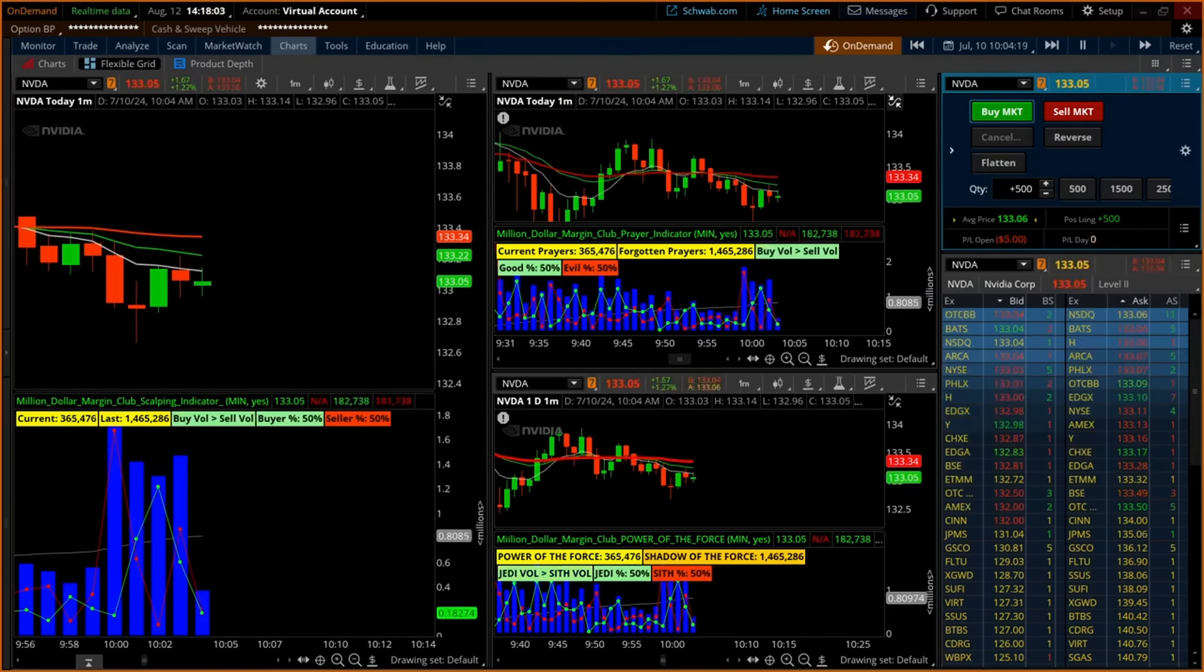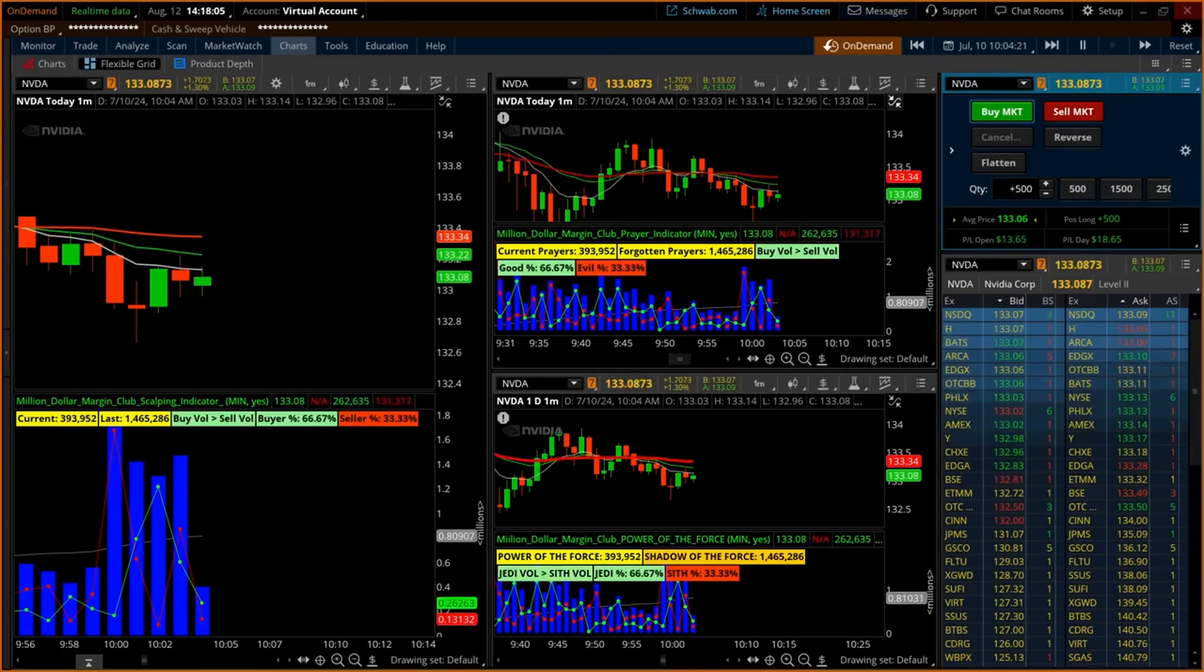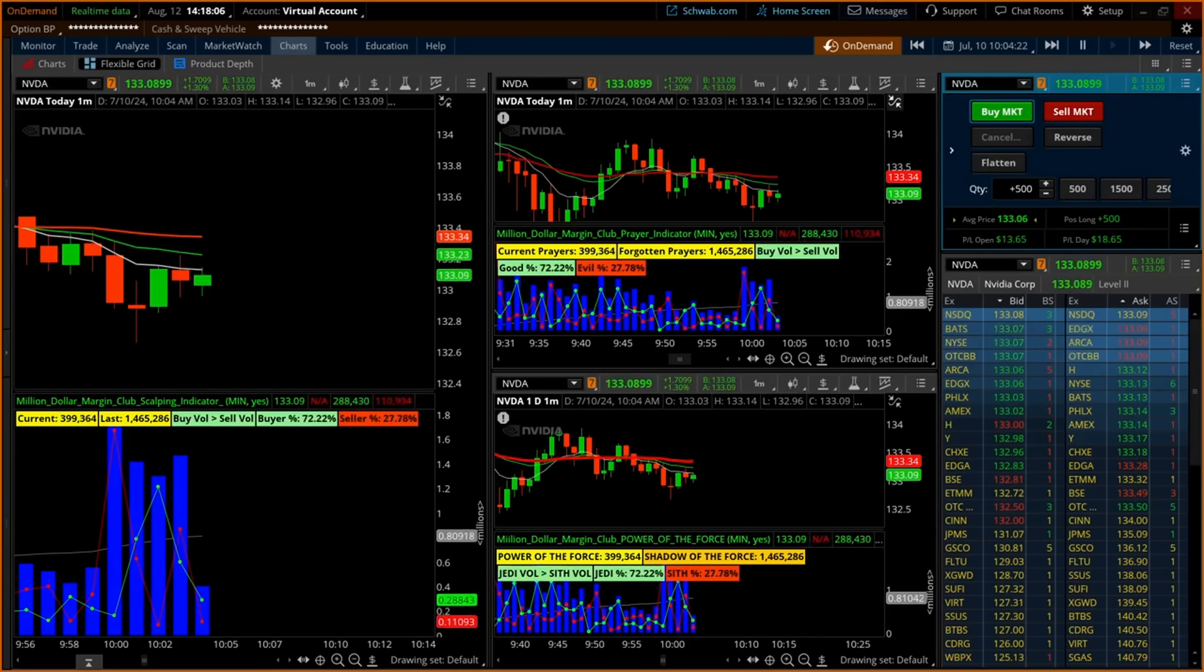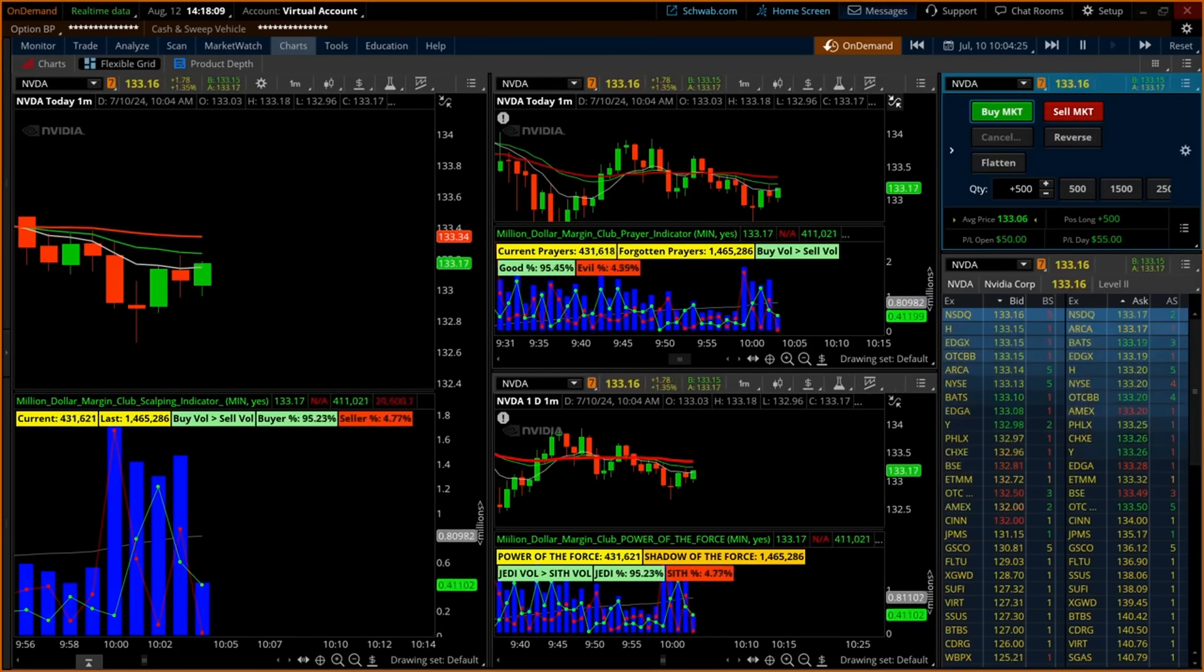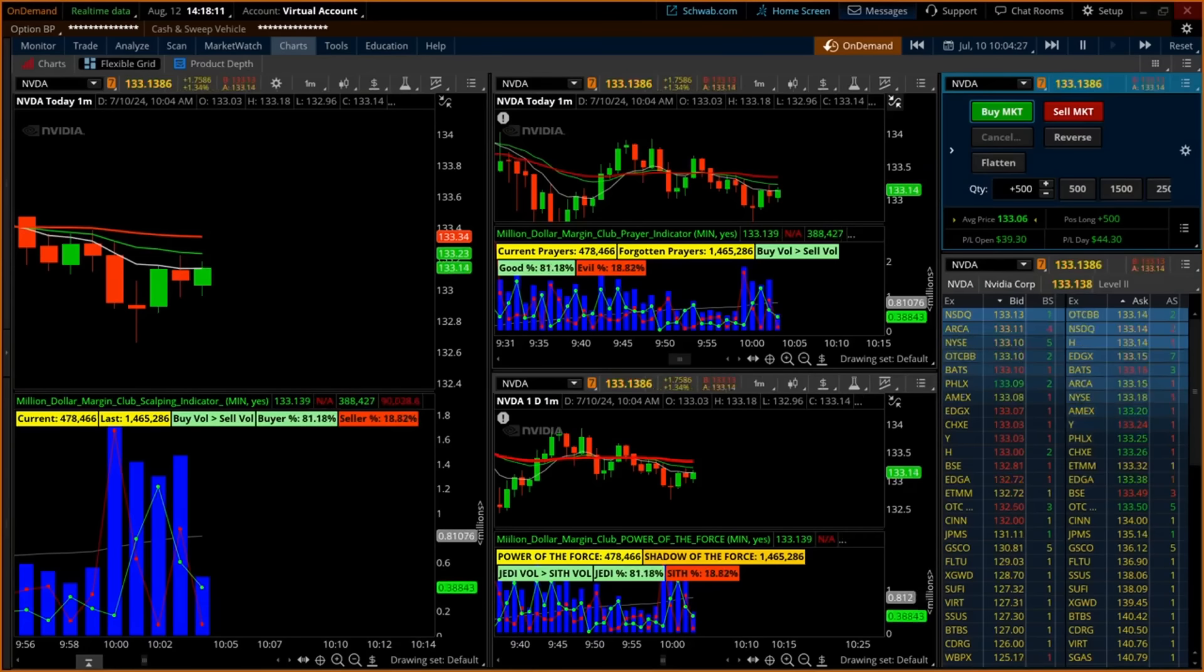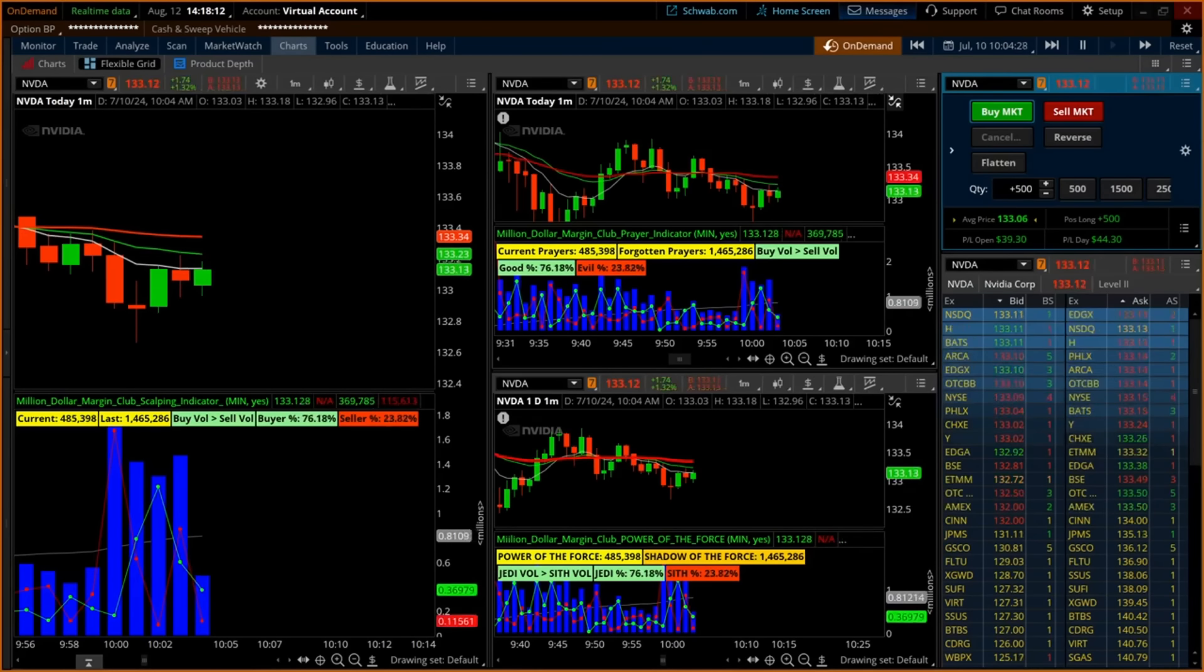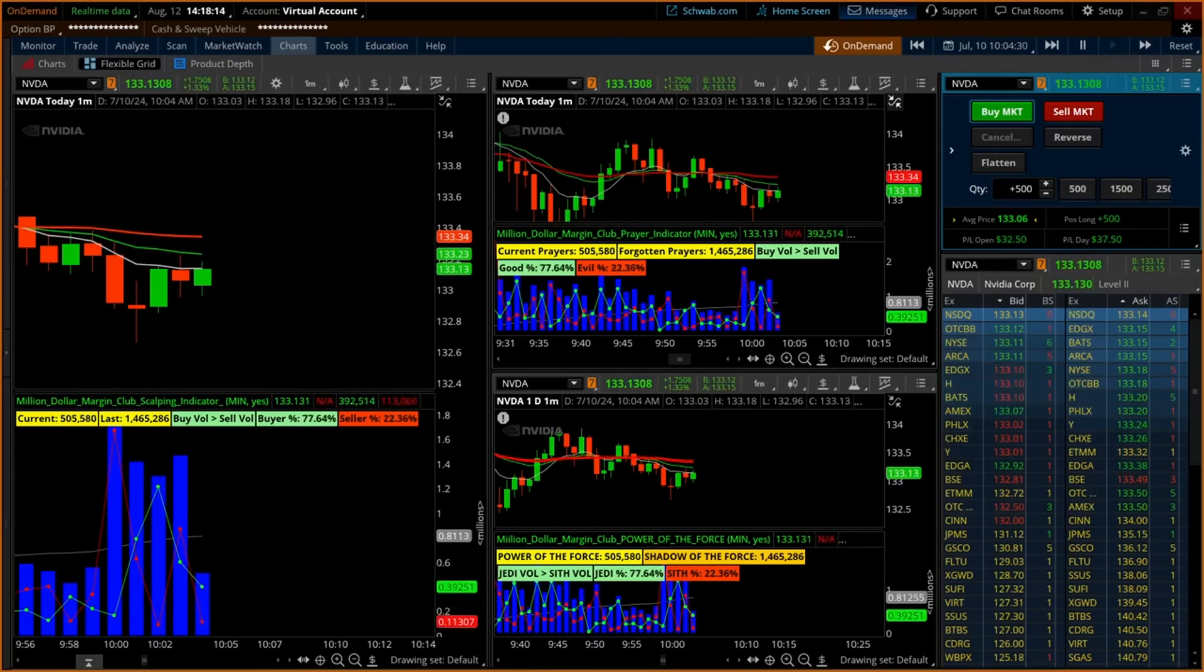In this trade, the trader patiently waited for the spinning top pattern to reveal its move while keeping an eye on the scalping indicator's levels. The only red candle closed much higher than the spinning top pattern confirming the trade setup.